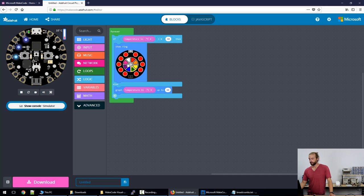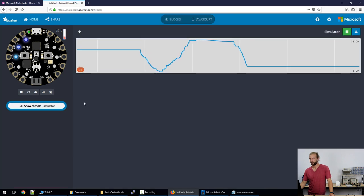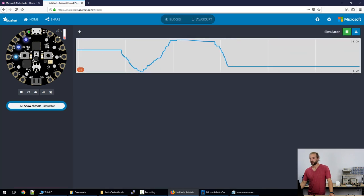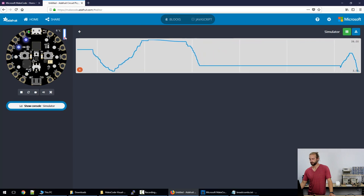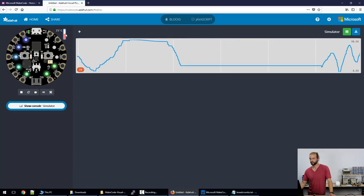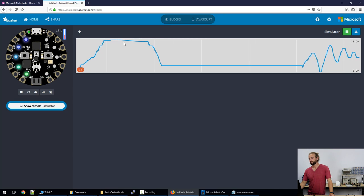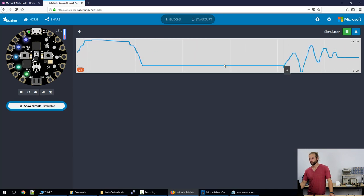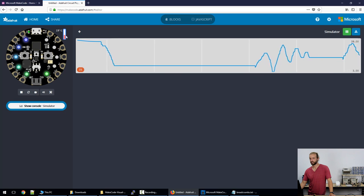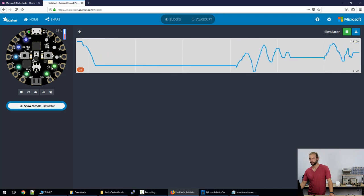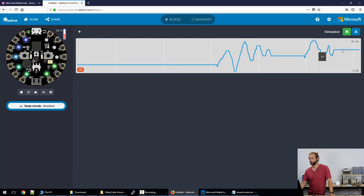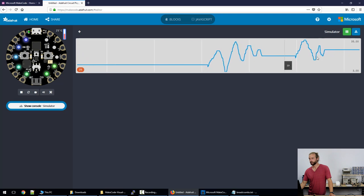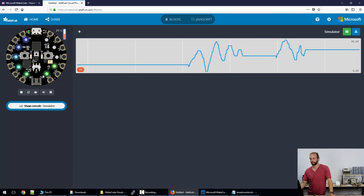Something else that's nice about the MakeCode interface is the console simulator. If we click on the console simulator here, it gives us a graphed history of the temperatures that we've read using the sensor. This isn't terribly useful for this project because it's a false reading that it's recording, but if you had multiple inputs and you wanted to see them simultaneously then this could be really helpful.